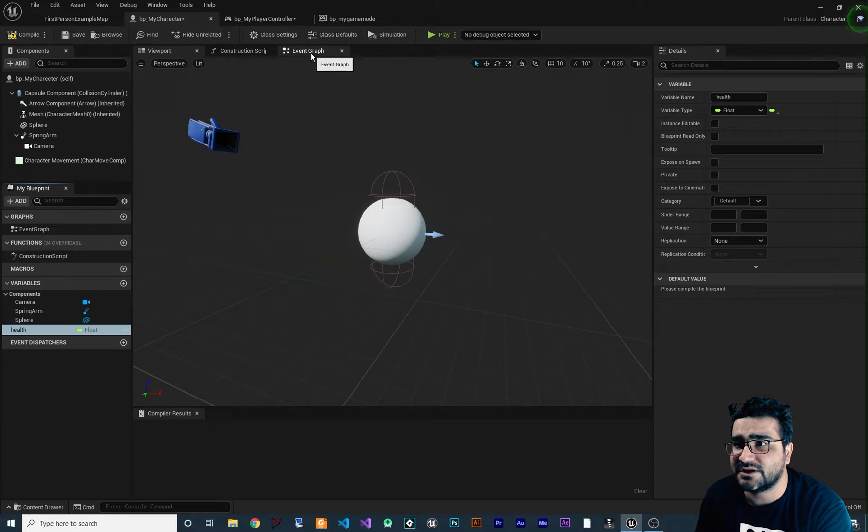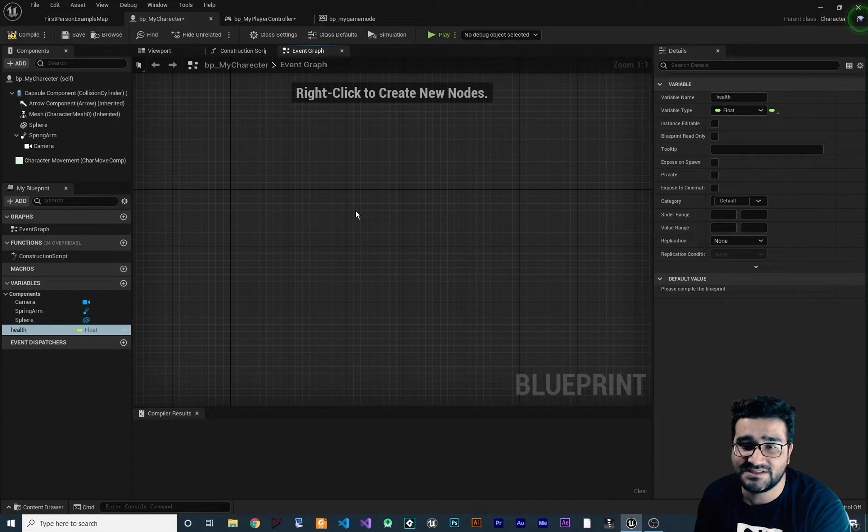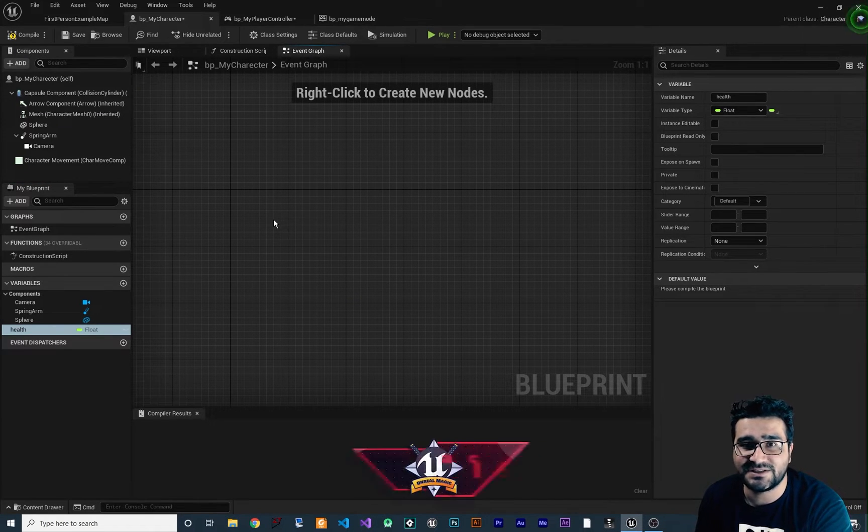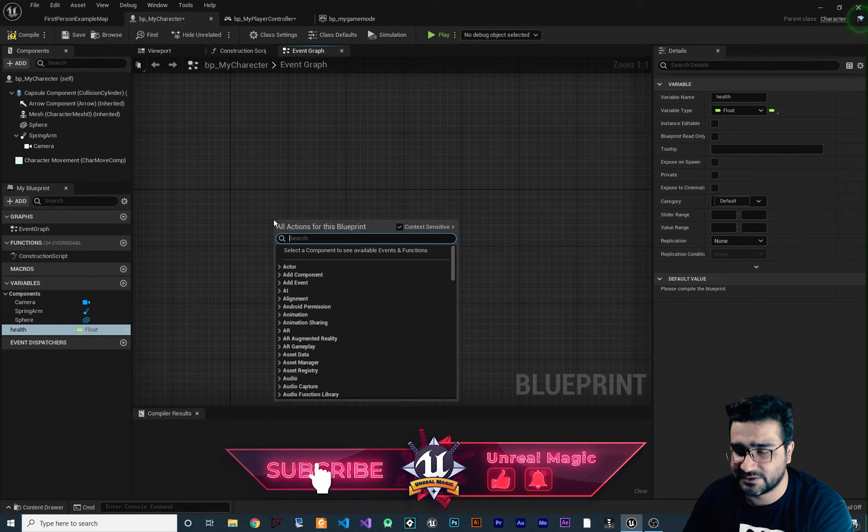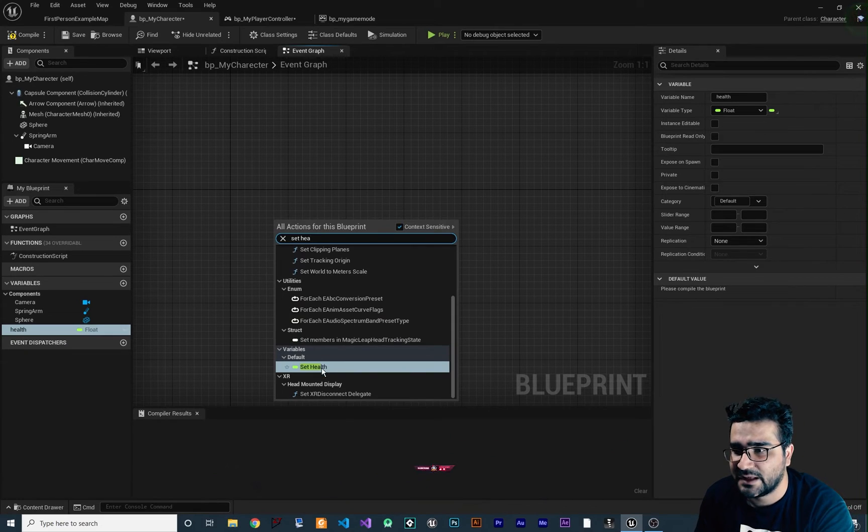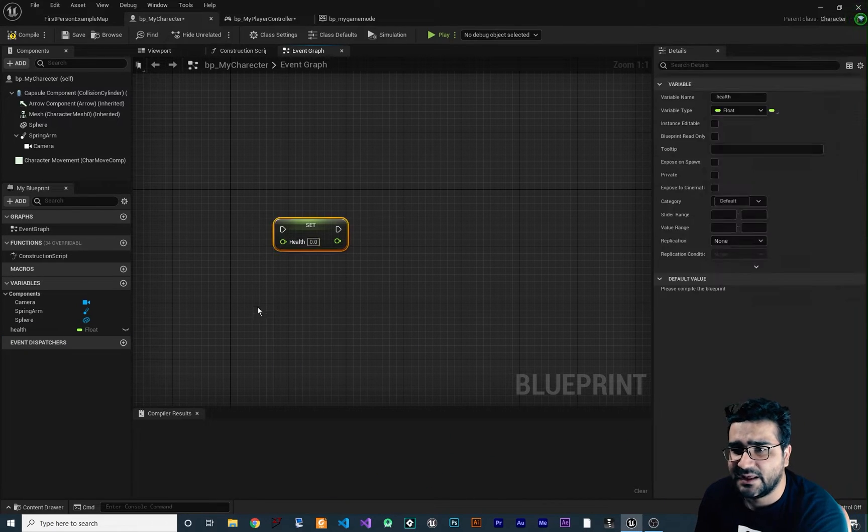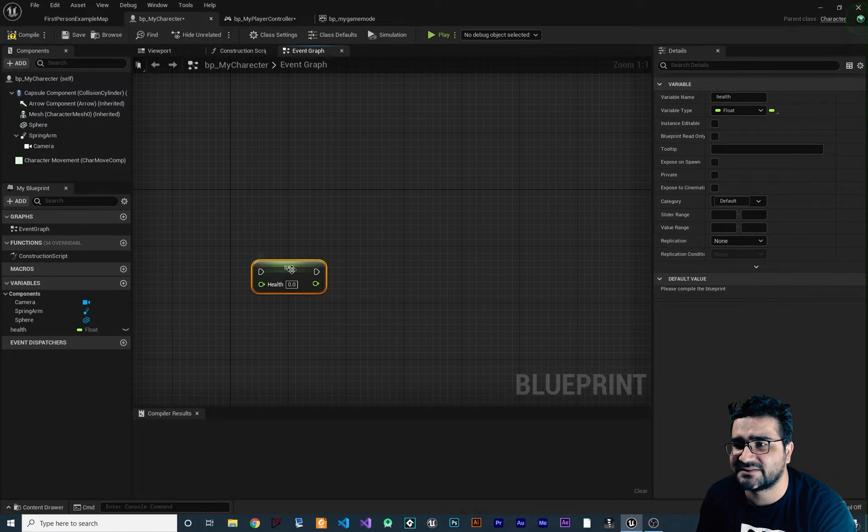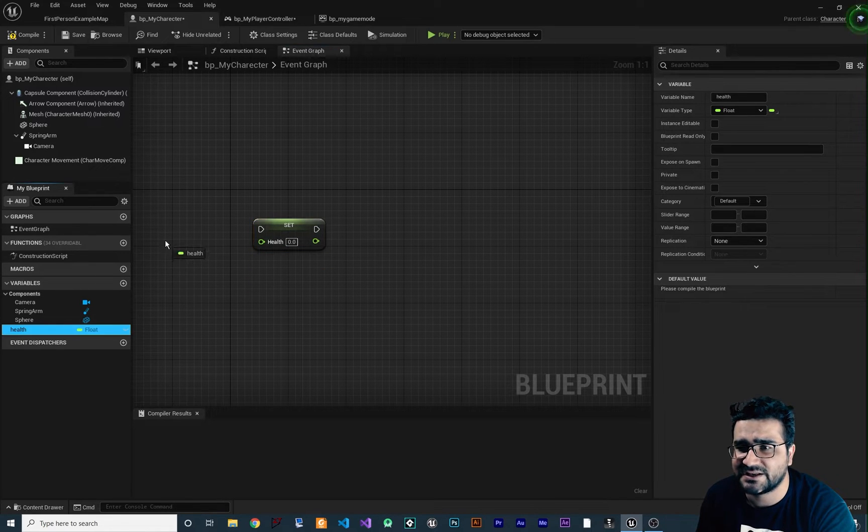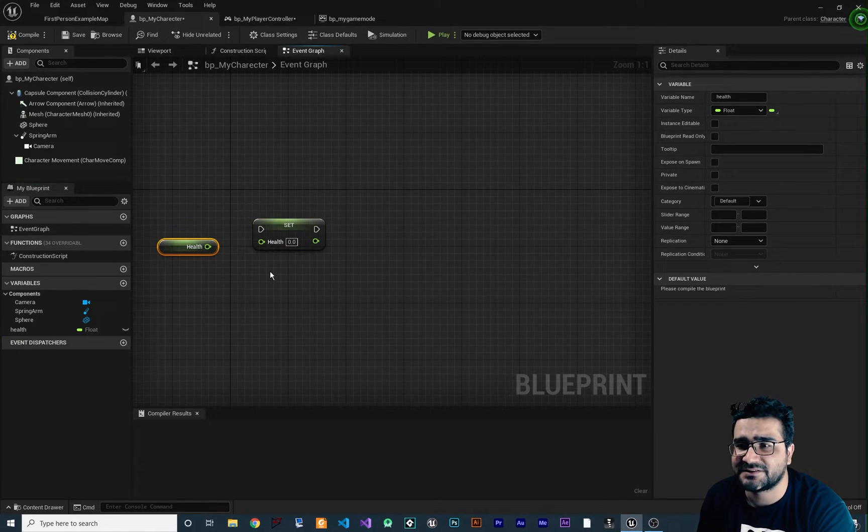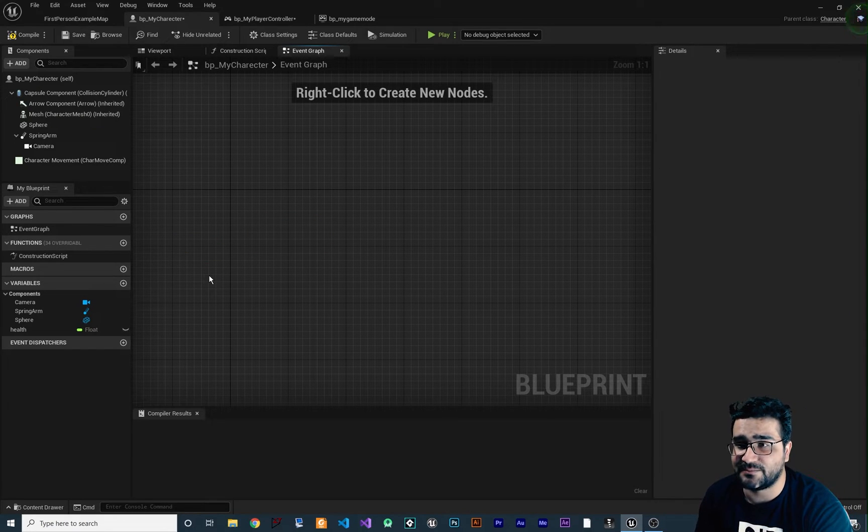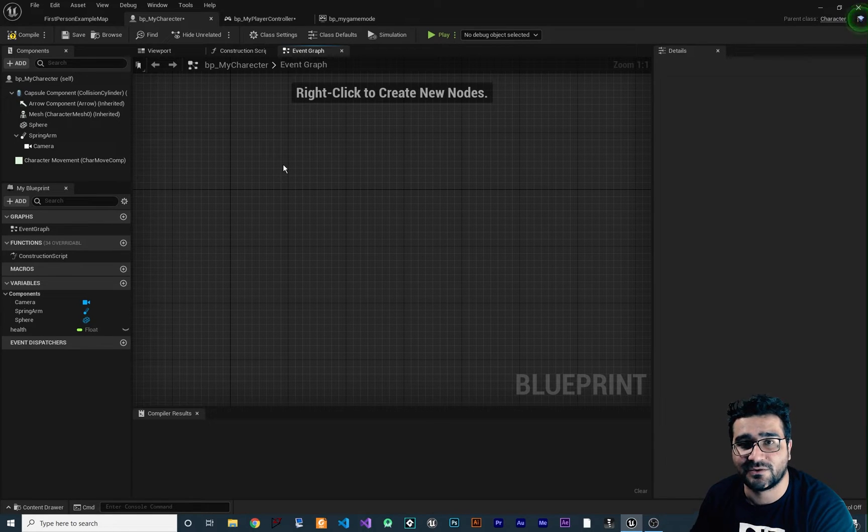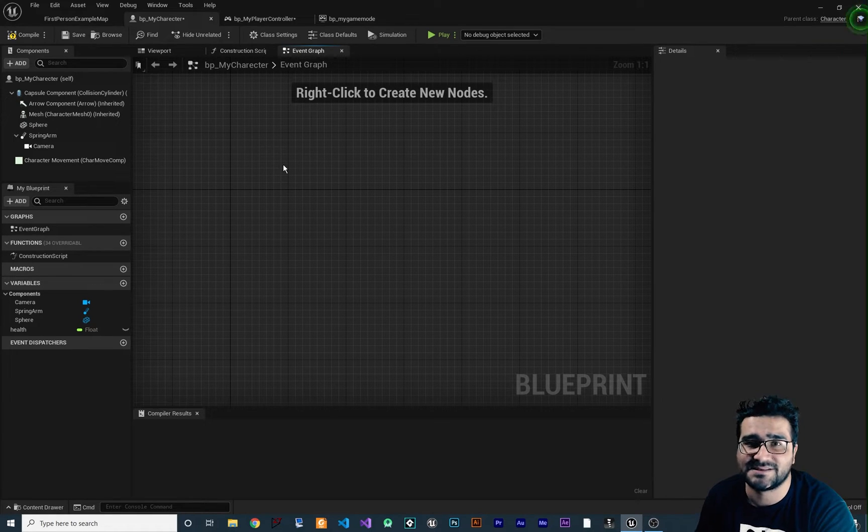And in event graph, whenever this character gets hit, we can decrease the health. So we can do it like this: set health. And we can set it by this. Of course we can just drag and drop it from here and set the health. We can get the health as well, and after that decrease the health and set it. But there is some time that you wanna decrease the health of the character or the player in other blueprint classes, right?